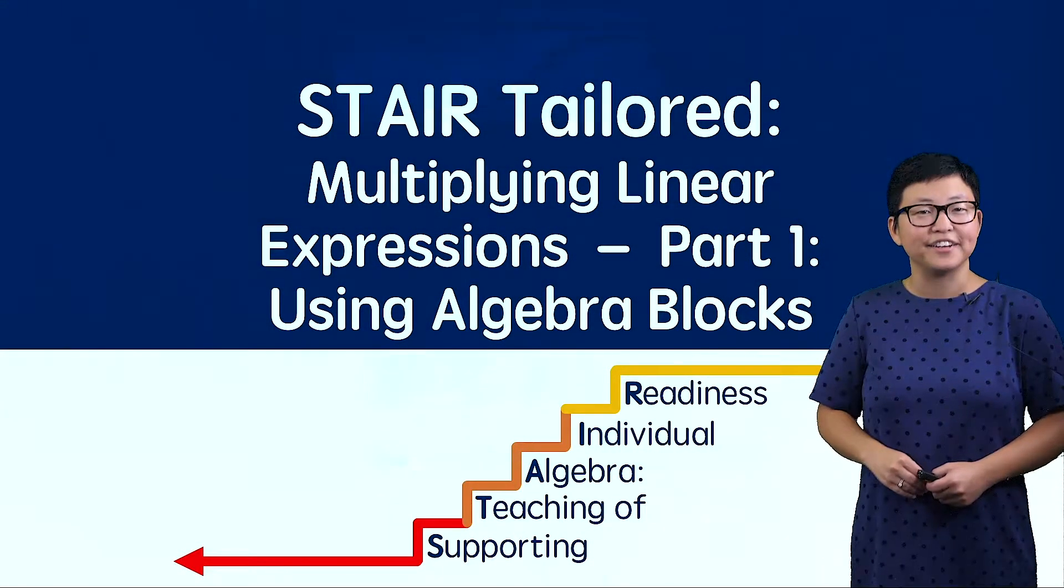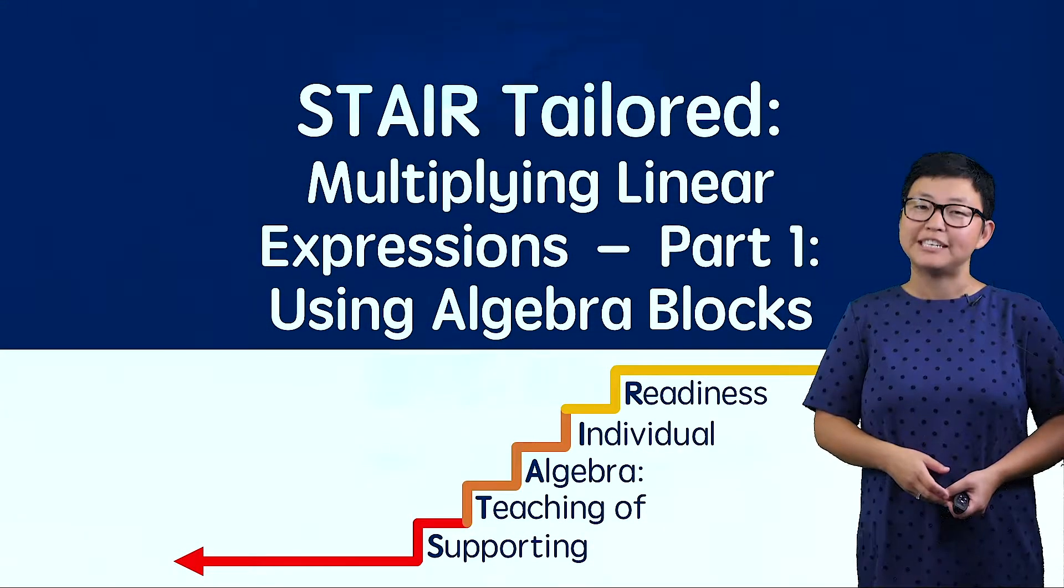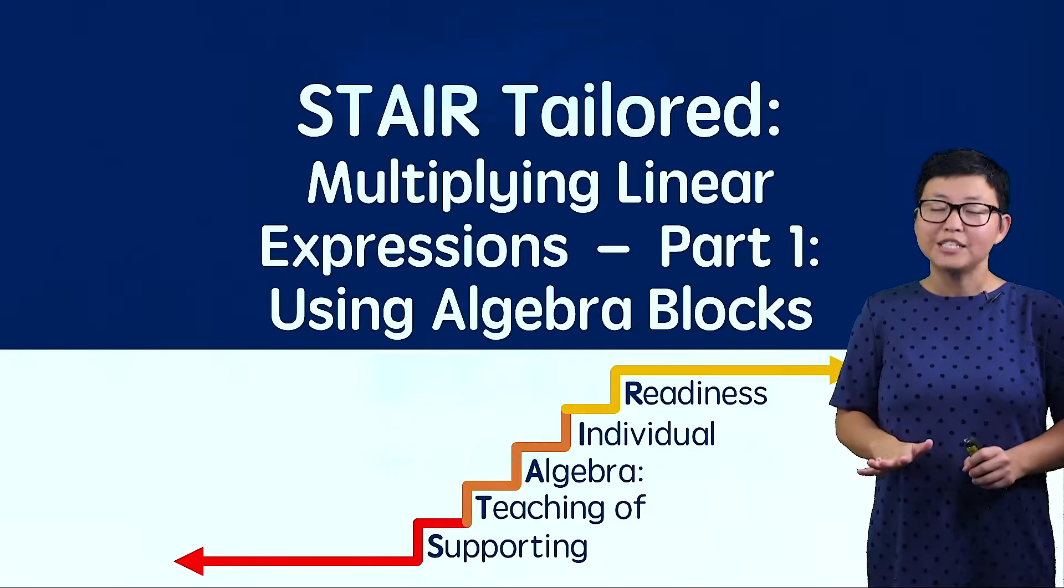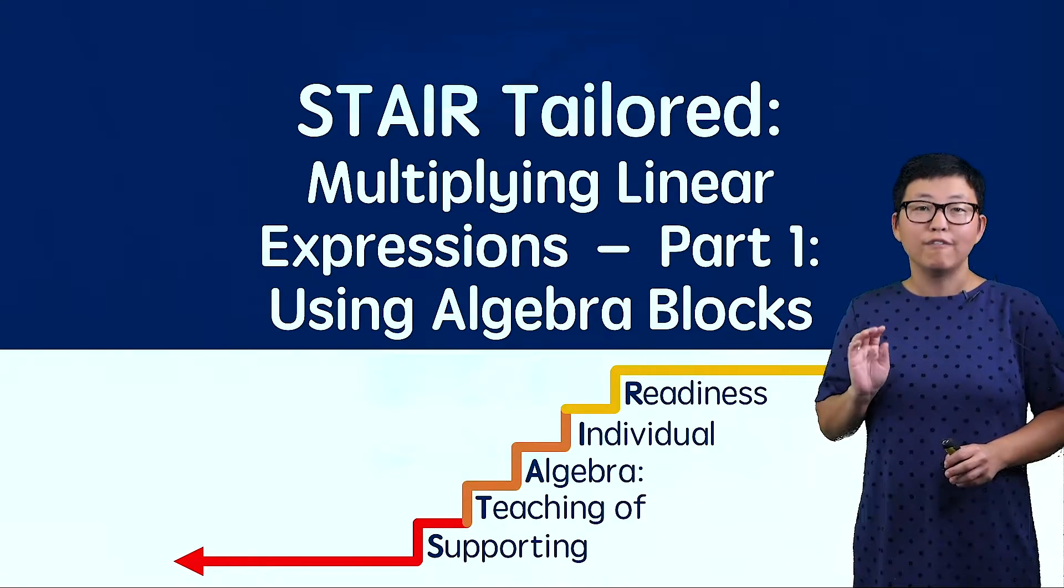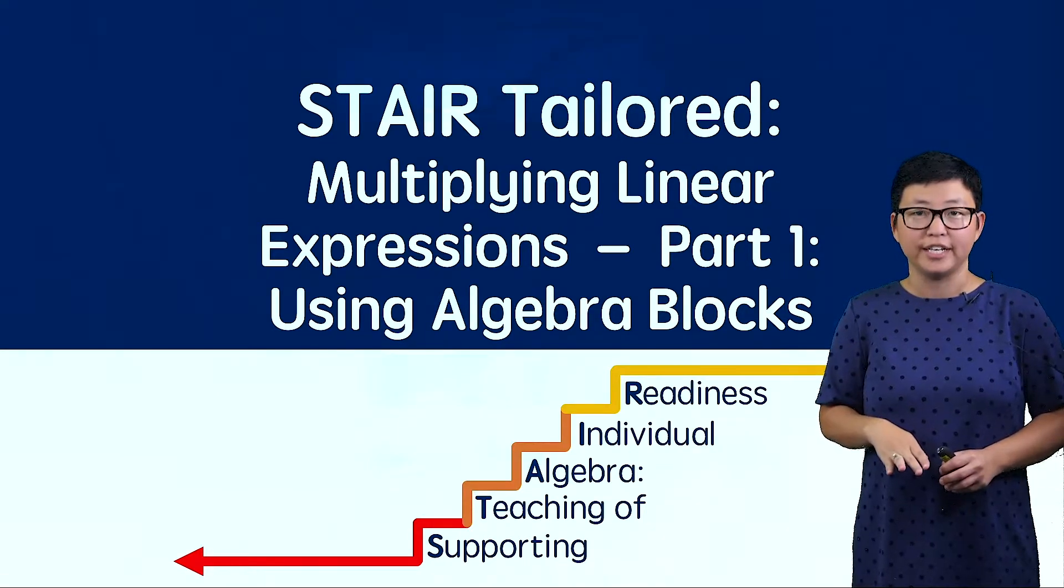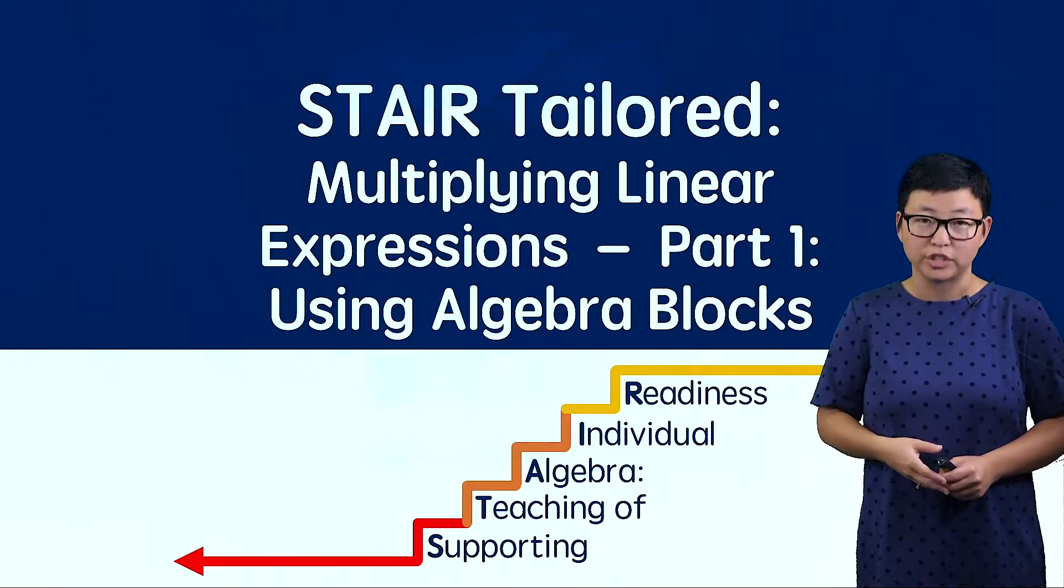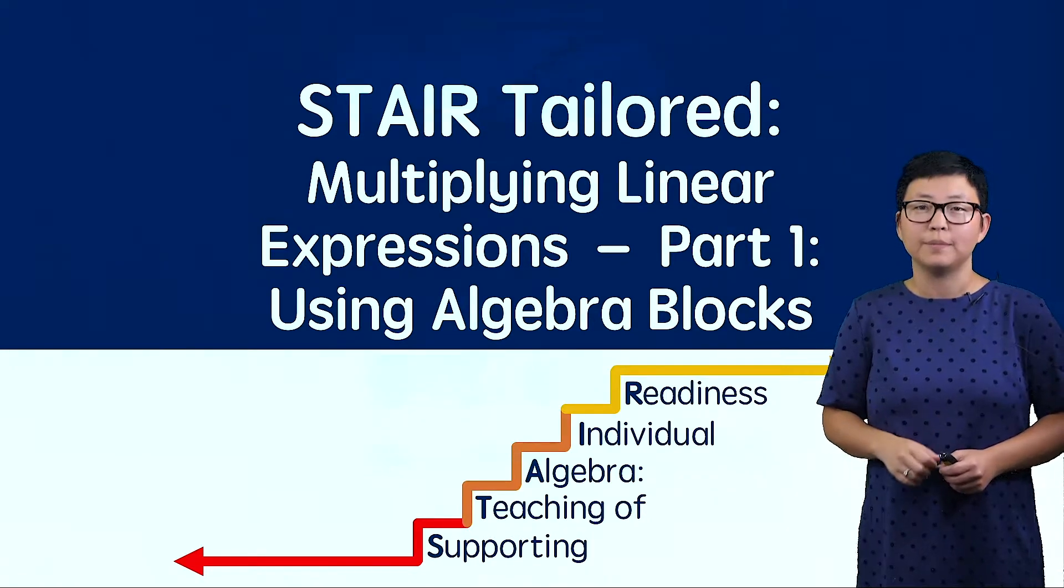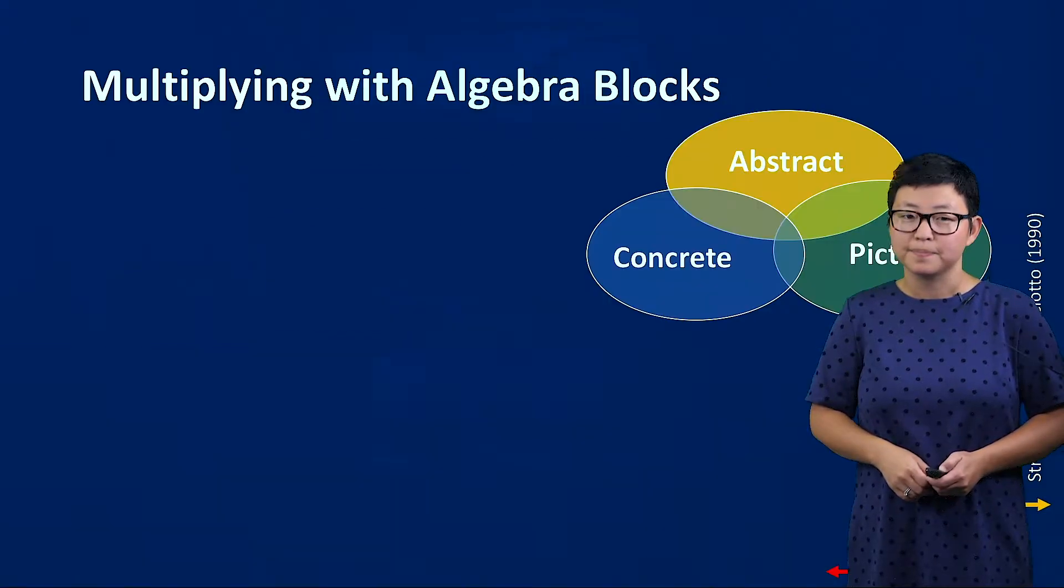Hi and welcome to The Stair Tailored. I'm Erica Mason from the University of Missouri and today we're going to talk about one of a four-part series on how to multiply linear expressions. Today's video is going to be about using algebra blocks.